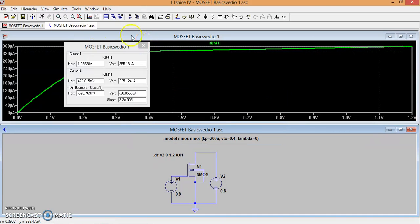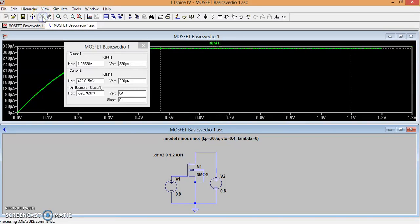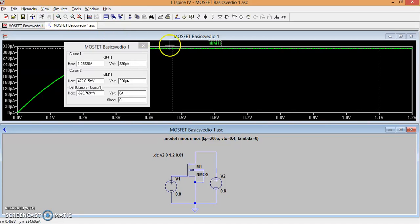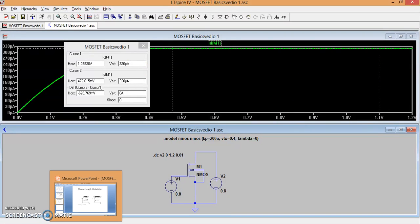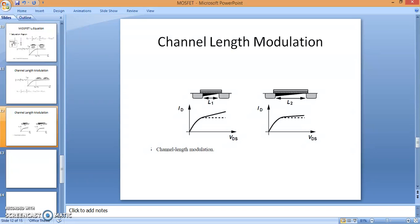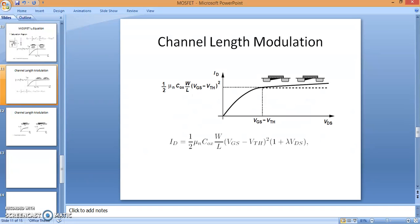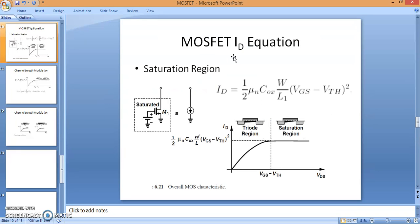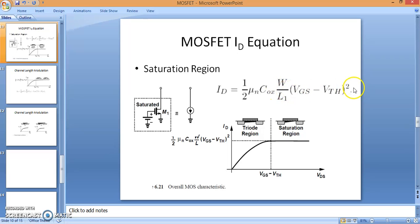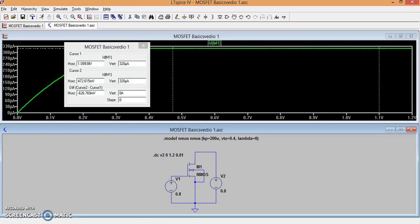Let me make the value of lambda zero and repeat this simulation. Now what we are expecting is no current variation. Now this is exactly the same, it is constant at 335 microamperes. This is purely because, as you can see in the equation, lambda comes into picture which affects your ID value as lambda changes.